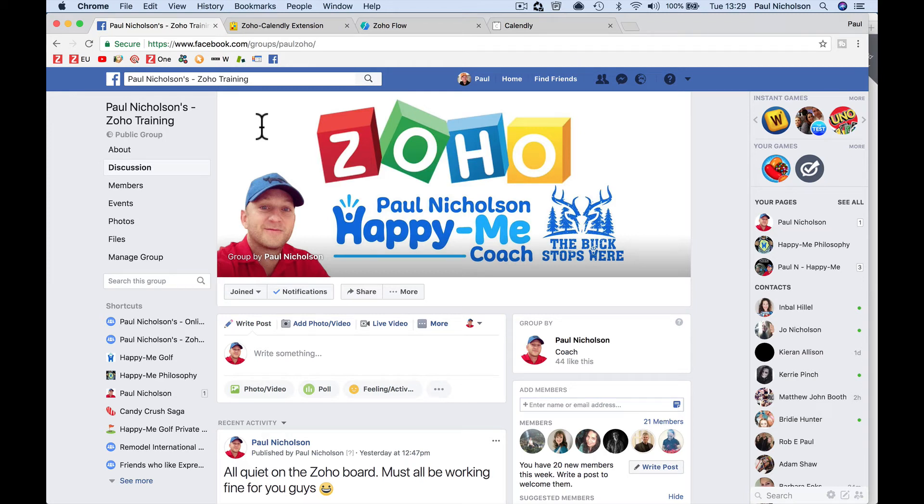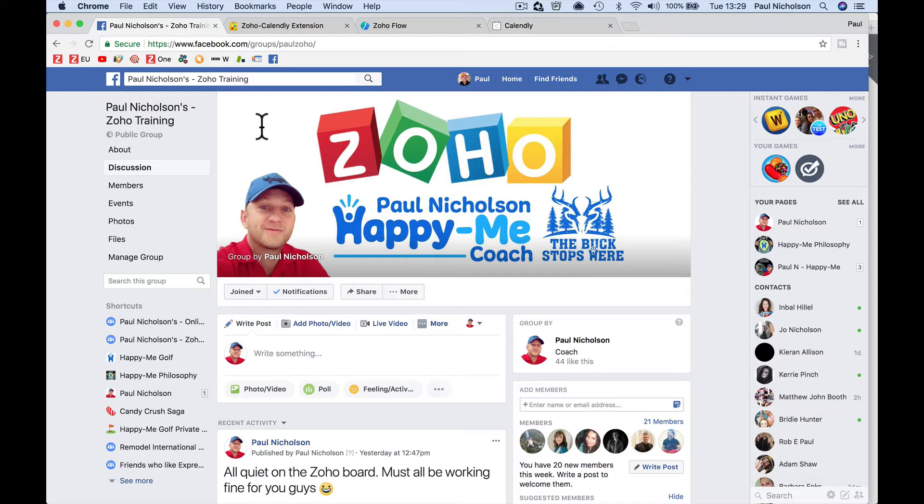Hey guys, it's Paul. We've got a question to answer from the Zoho Facebook group. Effectively, how to connect Calendly.com with Zoho CRM.